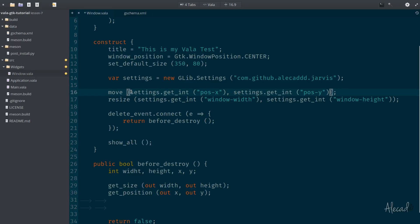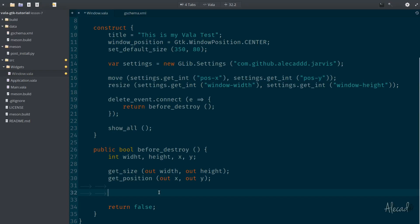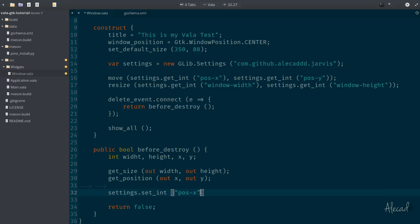So instead of saying settings.get_int, we want to set_int. And the first parameter of set_int is the name of the G schema key that we want to update. And the second one is the actual value. And we have the value in the x variable.